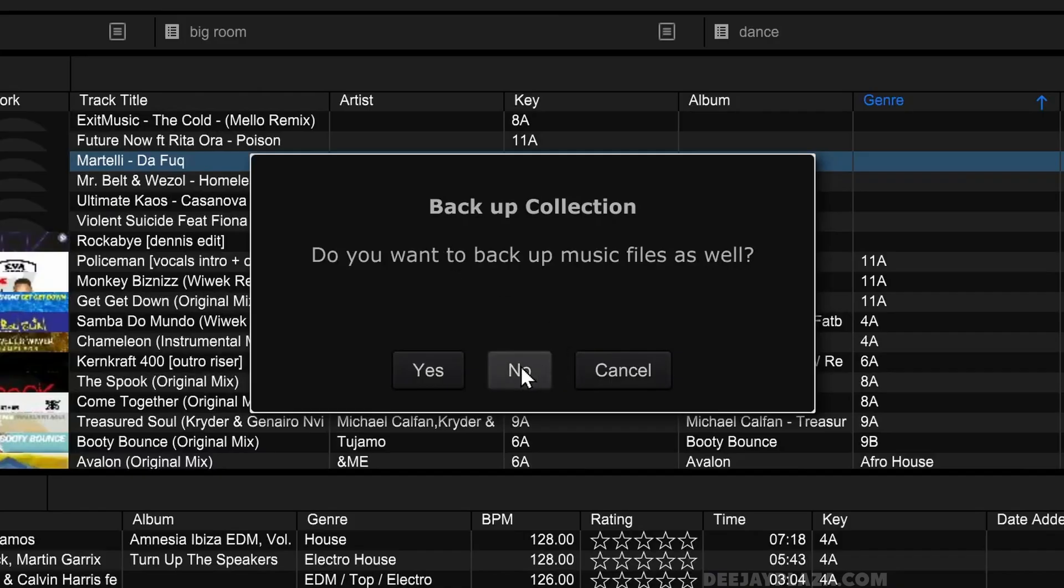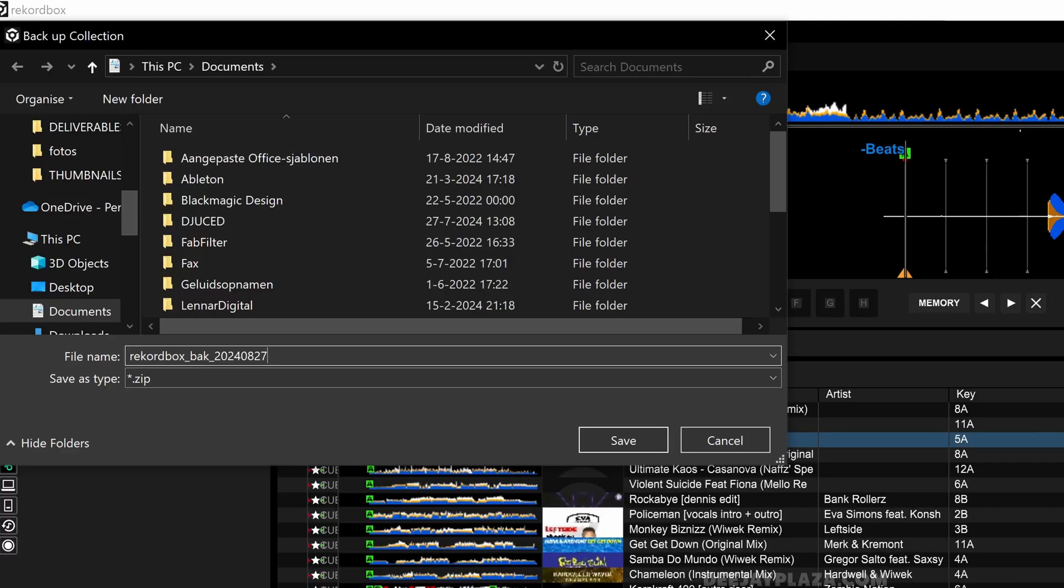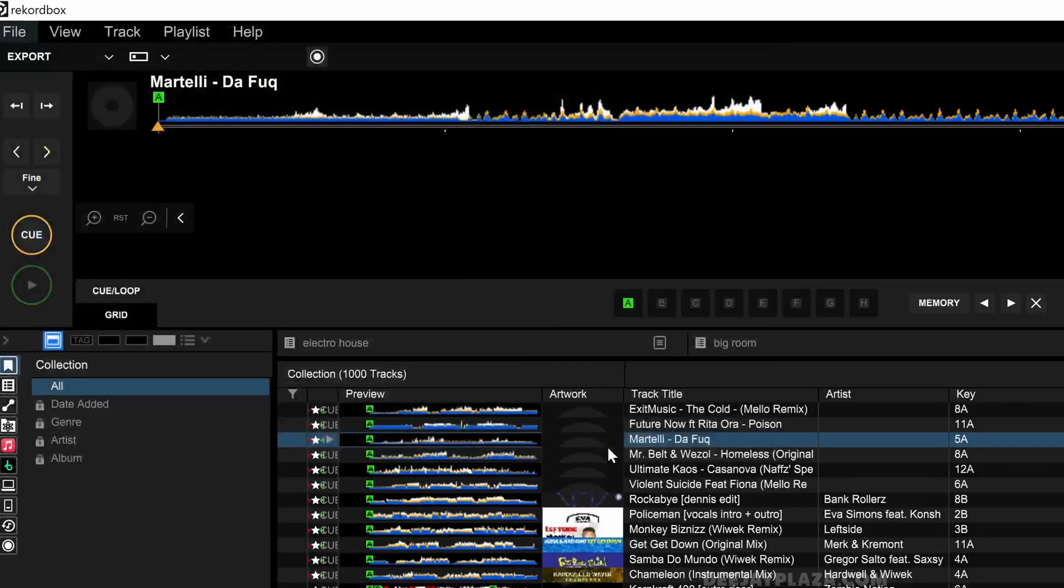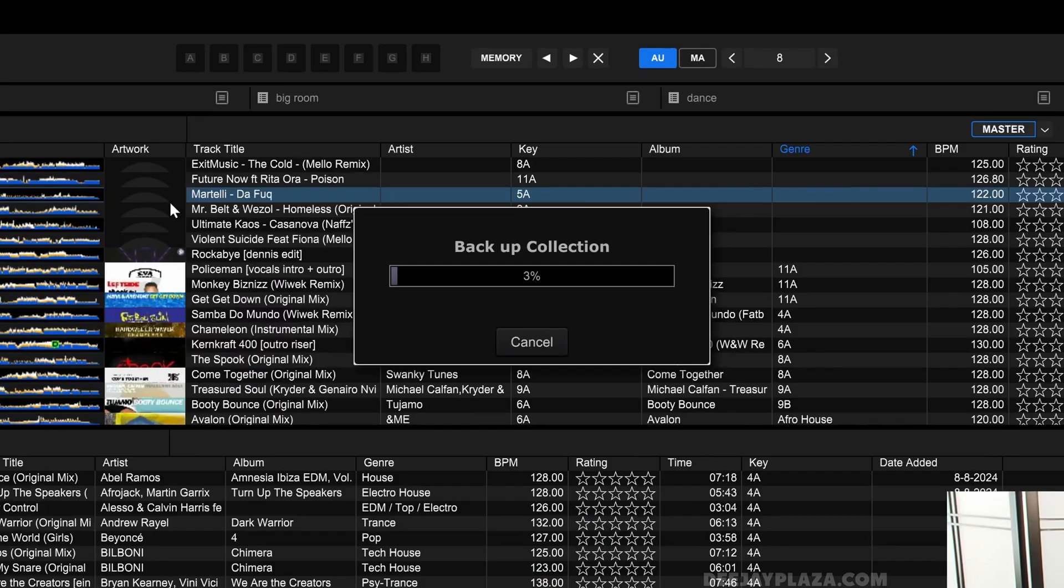Do you want to backup music files as well? I click no. Then a dialogue will appear. On Mac this looks a little bit different. By default it asks me to store this in my documents folder. I say okay. So I click save and now it starts to backup my collection.